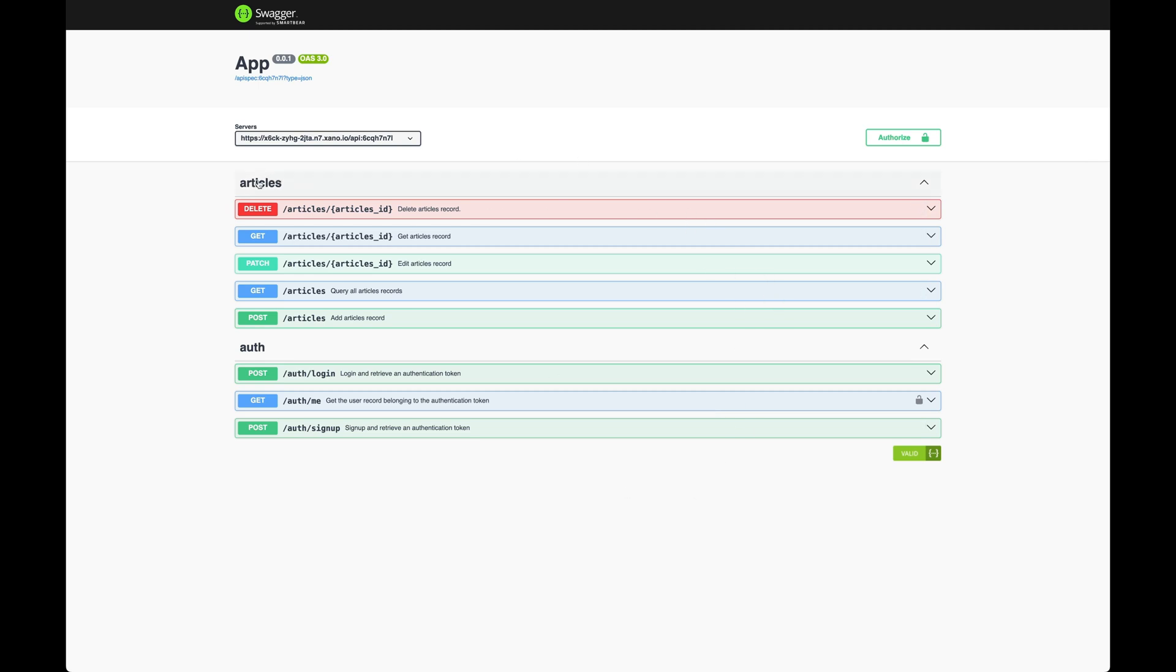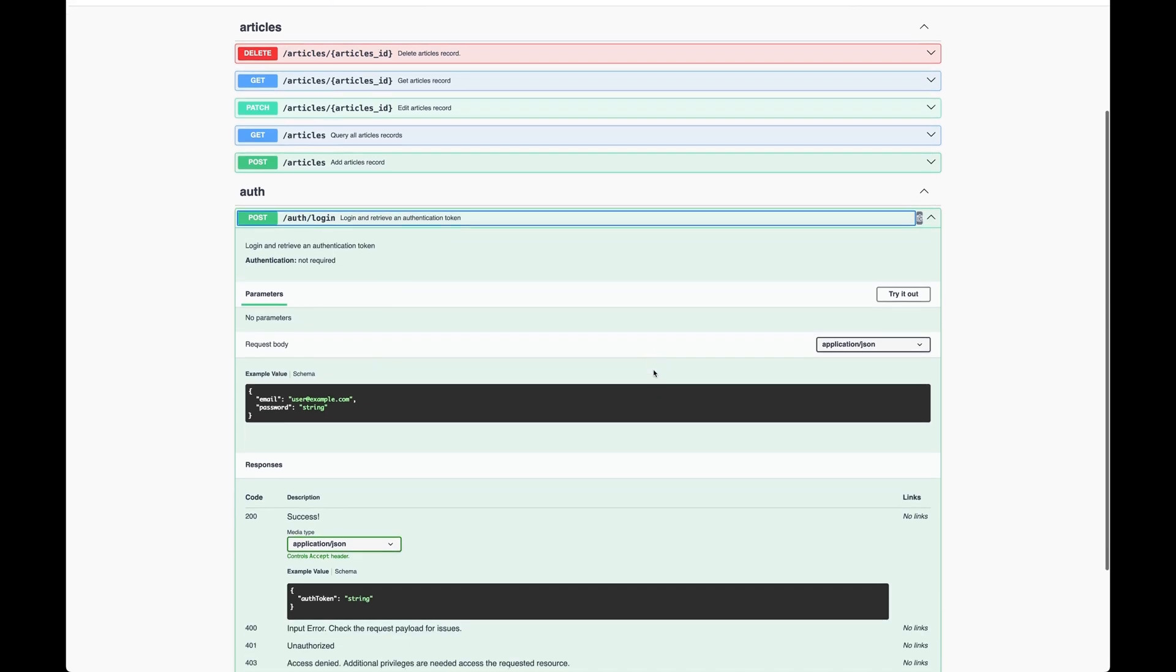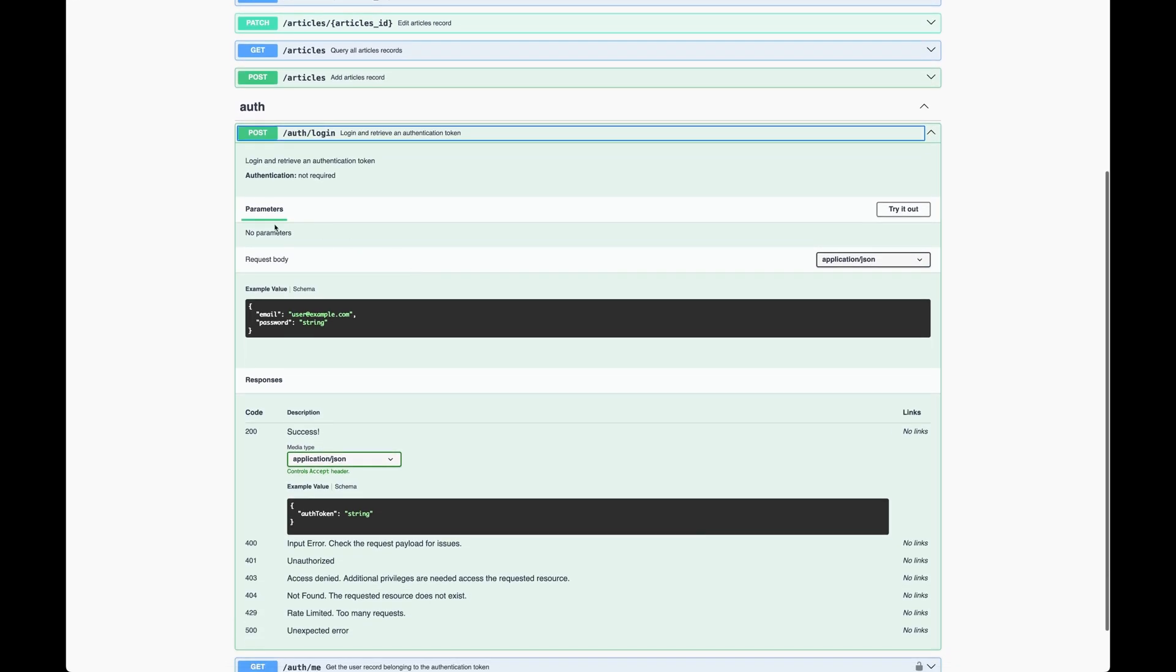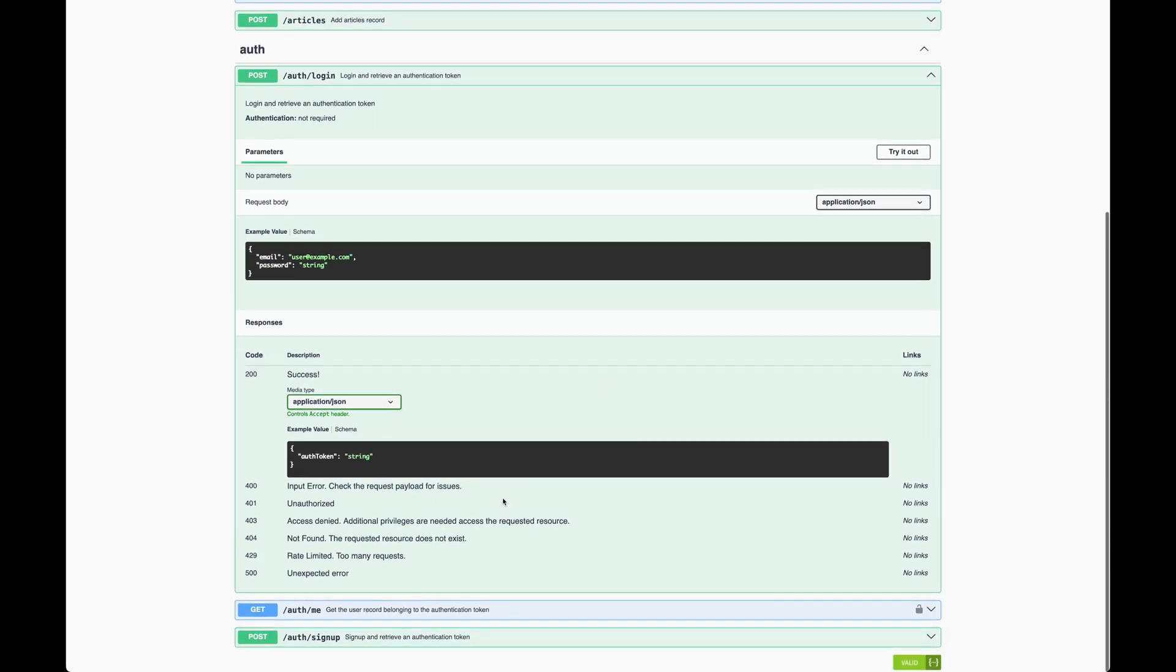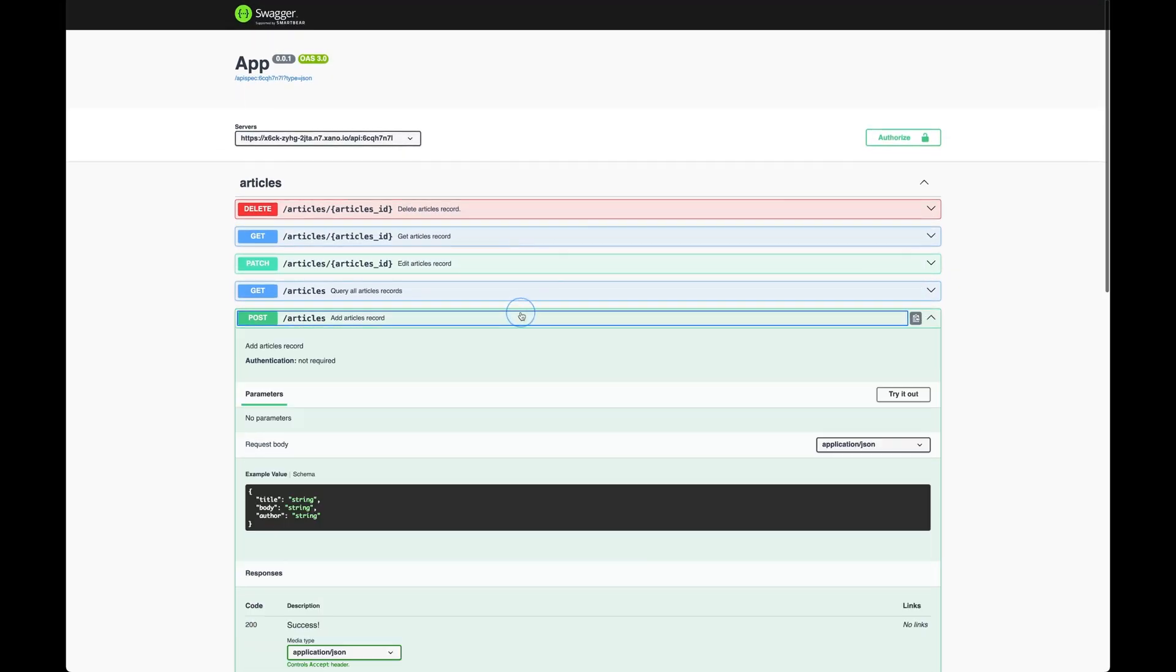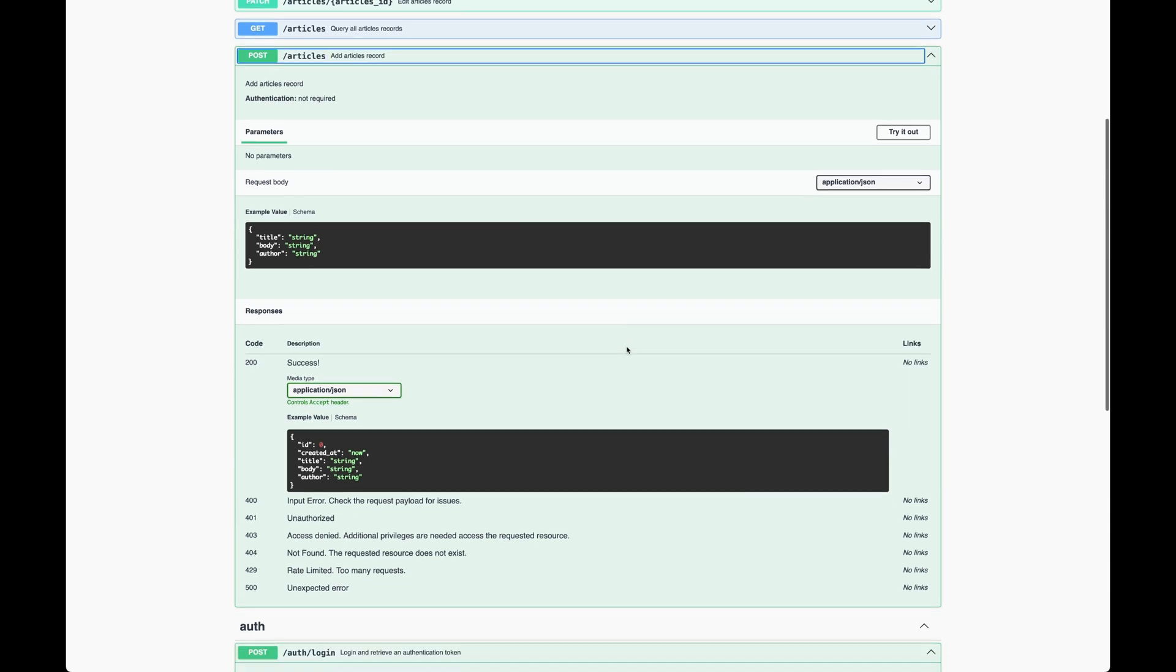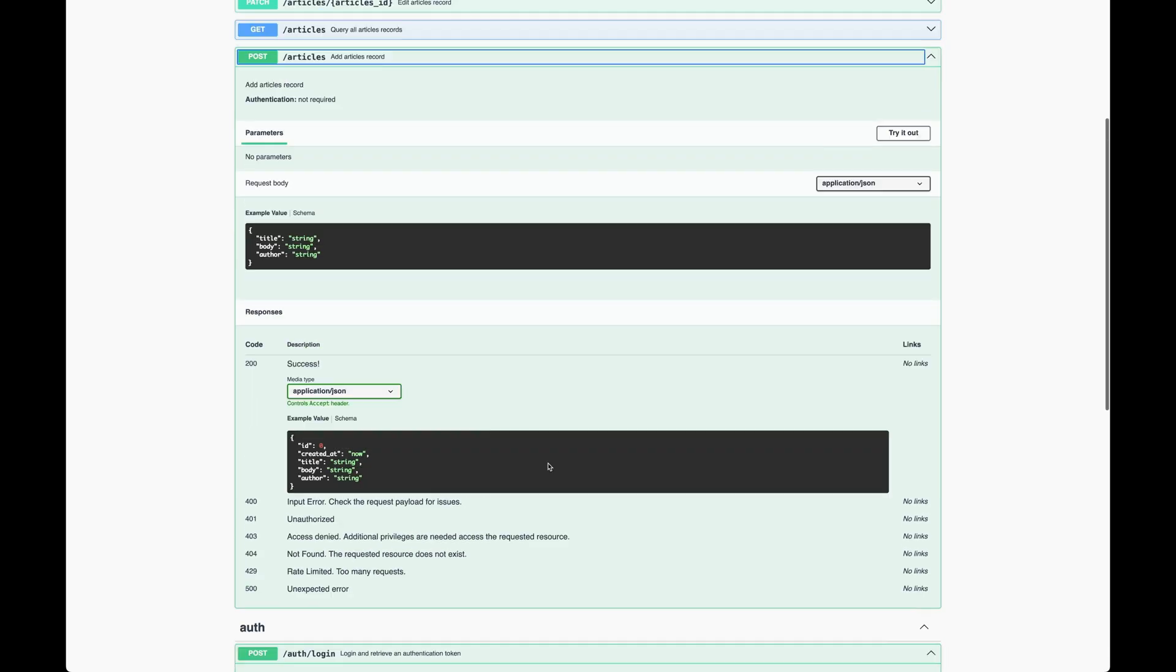And you can see I've got my different route groups here. And each one of these is telling me what kind of parameters it expects, what the request body should look like, if there's any of these parameters that are required. So if I'm going to post an article, it's going to tell me what's required. If it's authorized, it gives me some status codes that it returns, all kinds of good stuff.